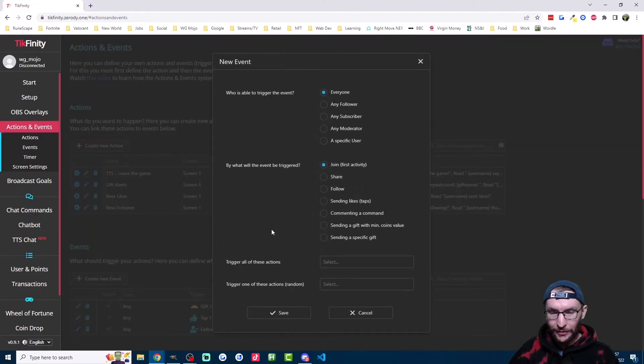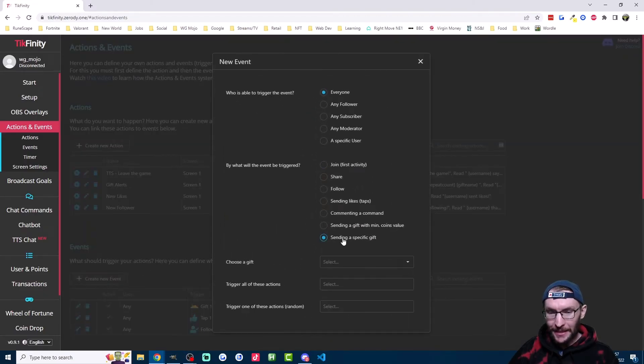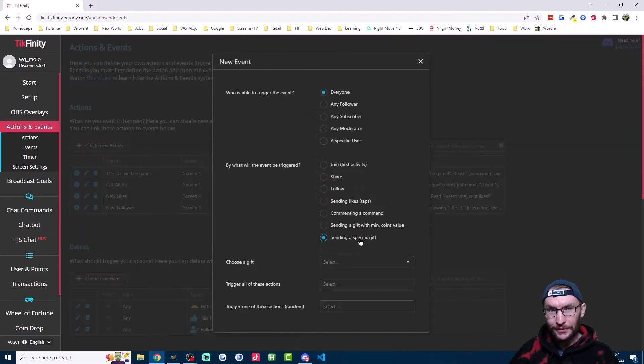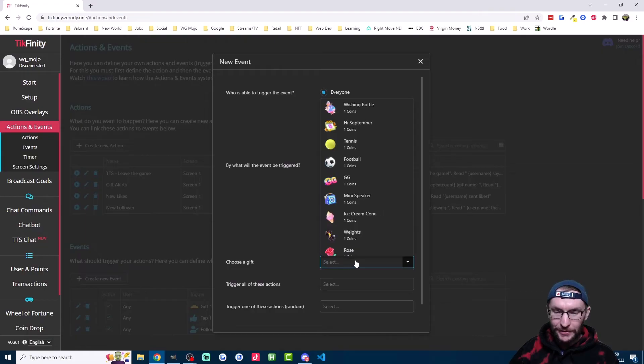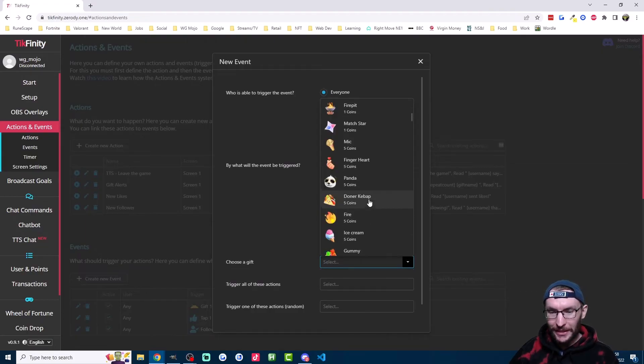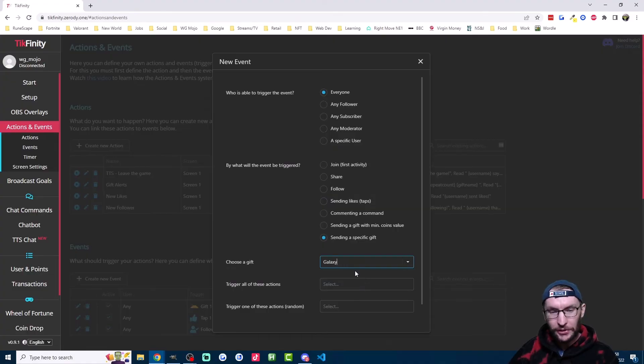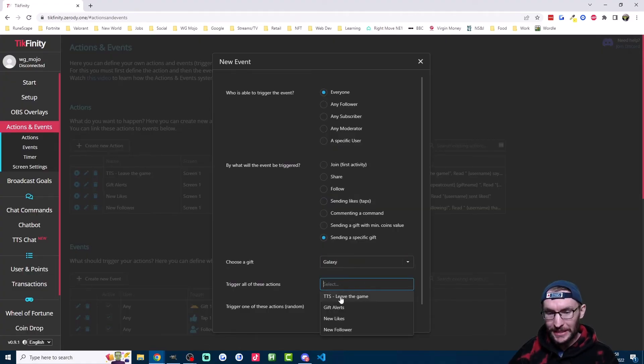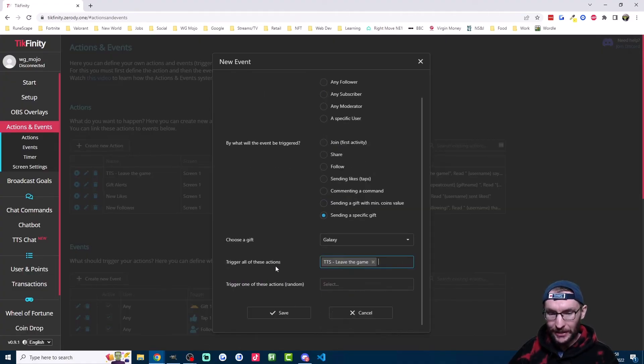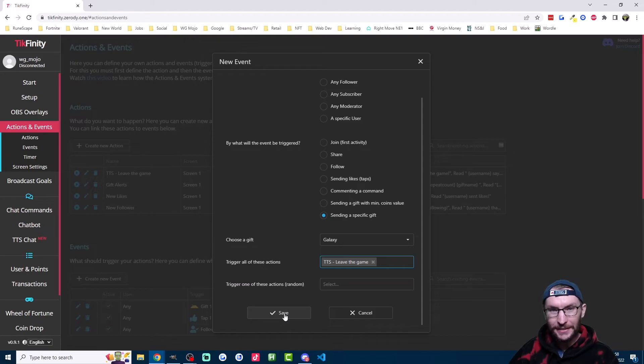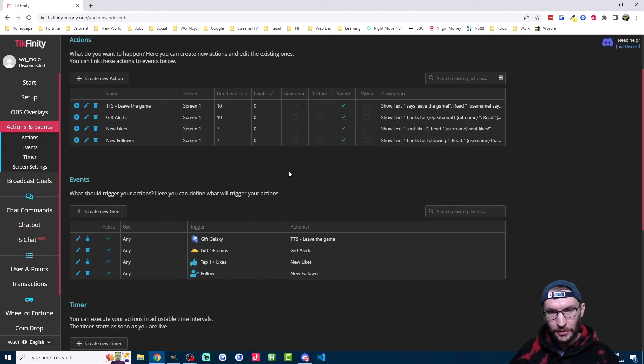Now let's create a new event. And this time it's for sending a specific gift. In our example, it's the galaxy gift. You can either pick it from the list here or even easier, you just type it in. Now we choose the action we just created, which was TTS leave the game. Ignore this one here and hit save.